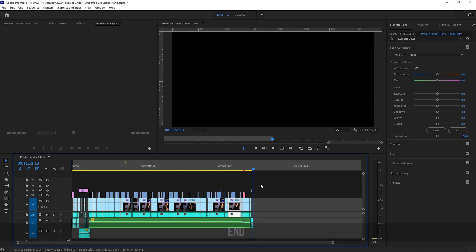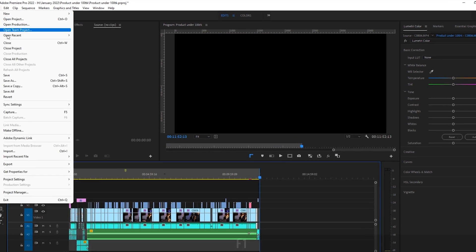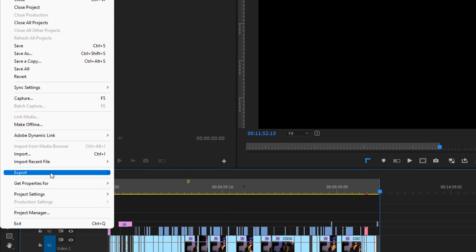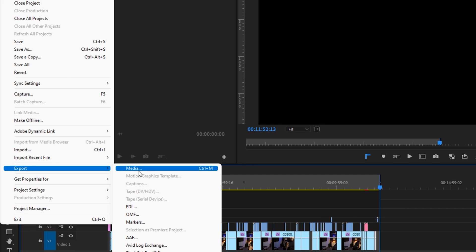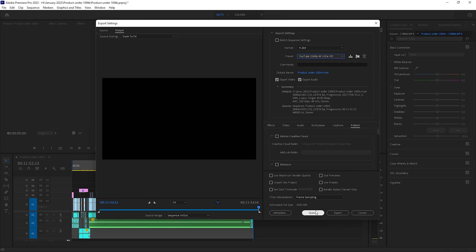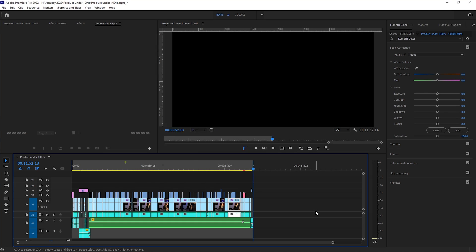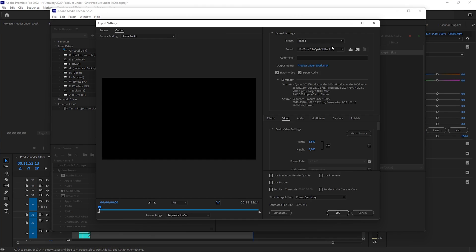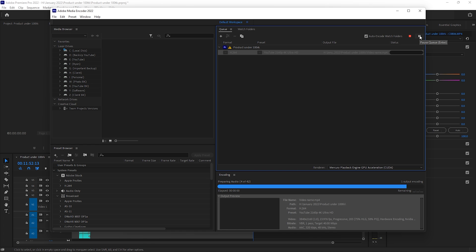First, make sure you have the Media Encoder app installed on your computer. Then make an in and out point of your sequence, go to File > Export > Media, and as before select your desired export properties. Now click on the Queue button instead of the Export button. In a minute, Adobe Premiere Pro will hand over the export process to Adobe Media Encoder. Once it is open, make sure you have the correct settings, then click the play icon.